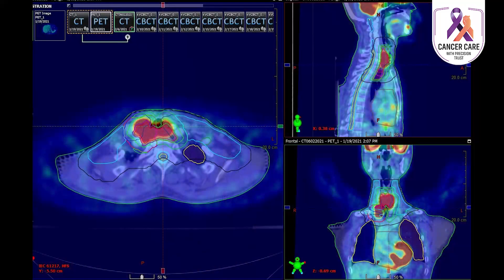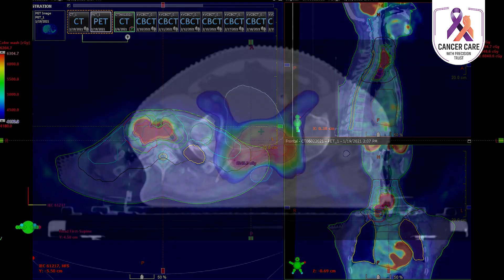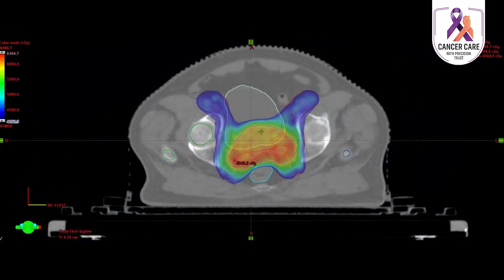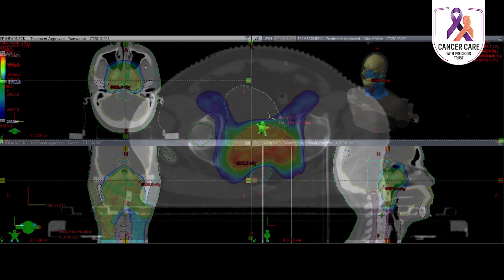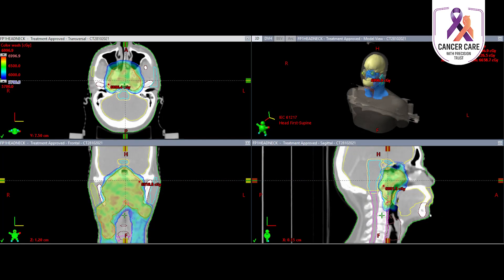IMRT is a very precise, efficient, and safe radiation technique. It helps the radiation oncologist target the tumor or cancer precisely, which results in higher chances of cure from the disease. Not only that, it also reduces the risk of side effects because there is very limited dose delivered to surrounding normal organs. That's all for today — thank you for listening.